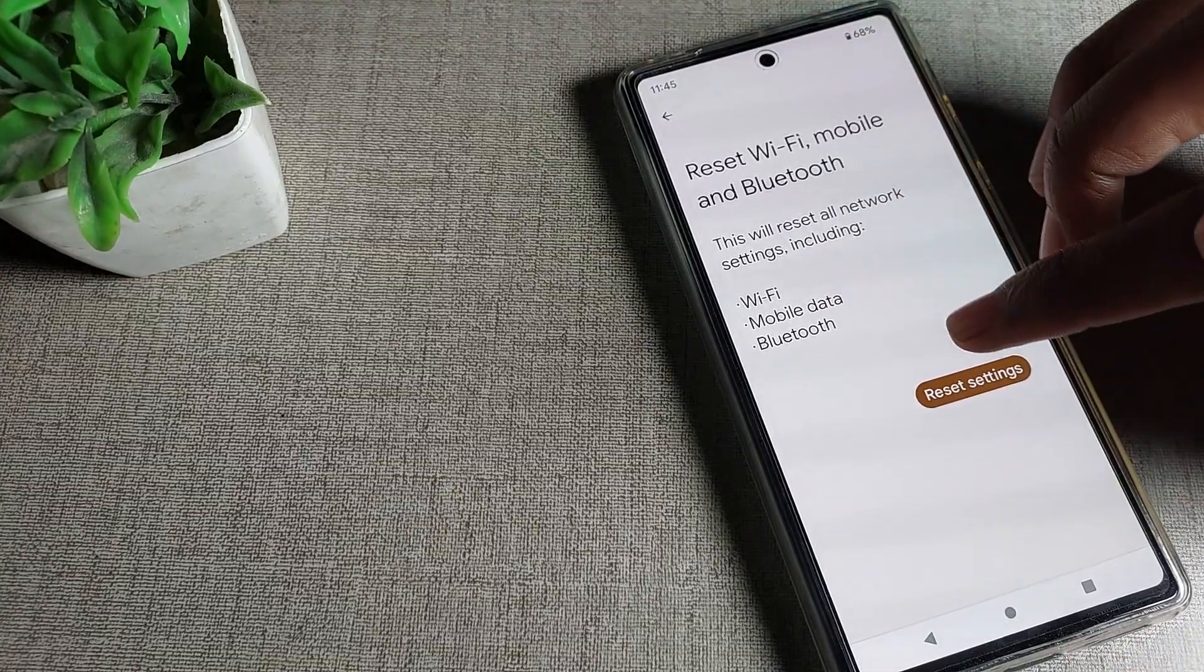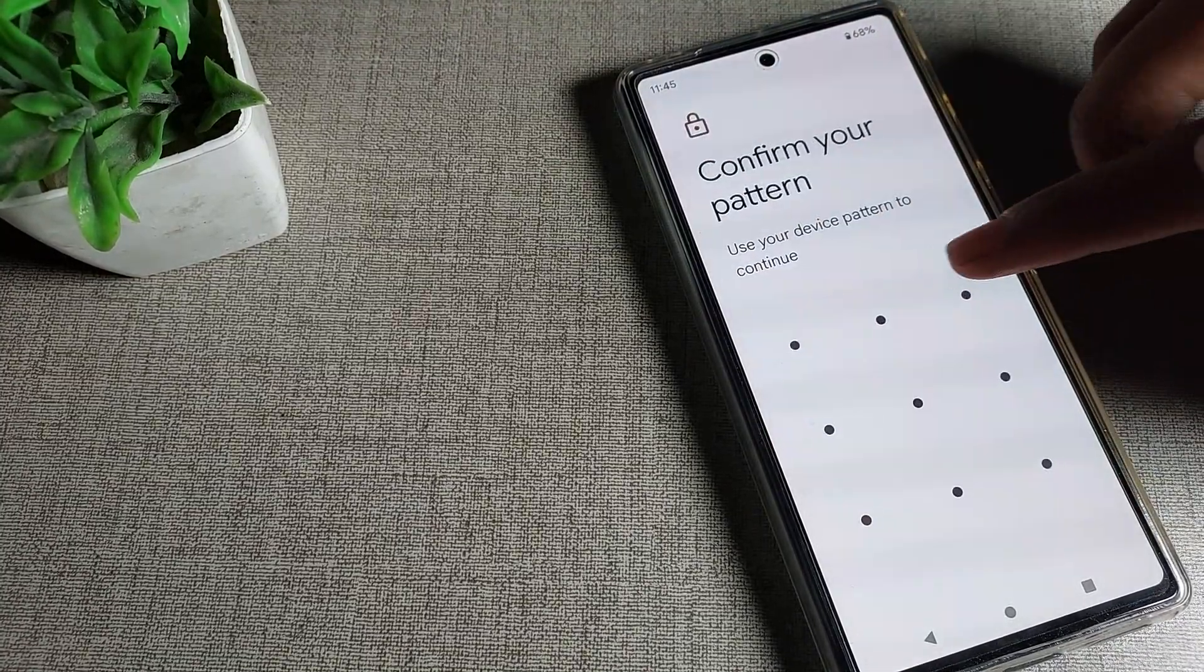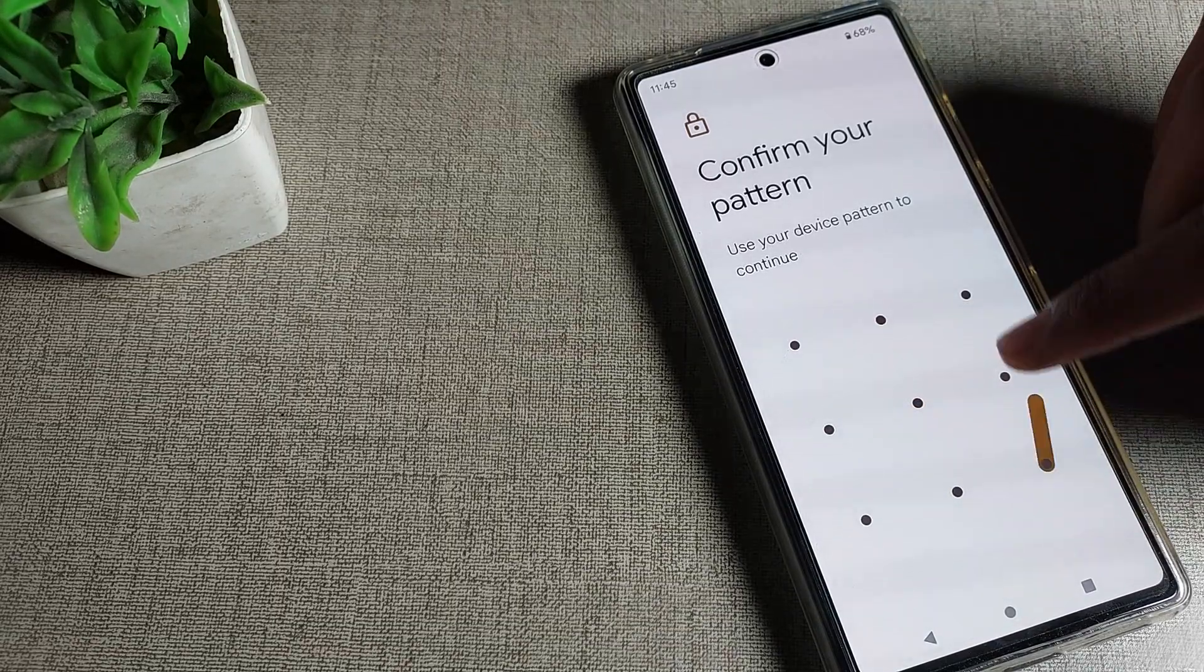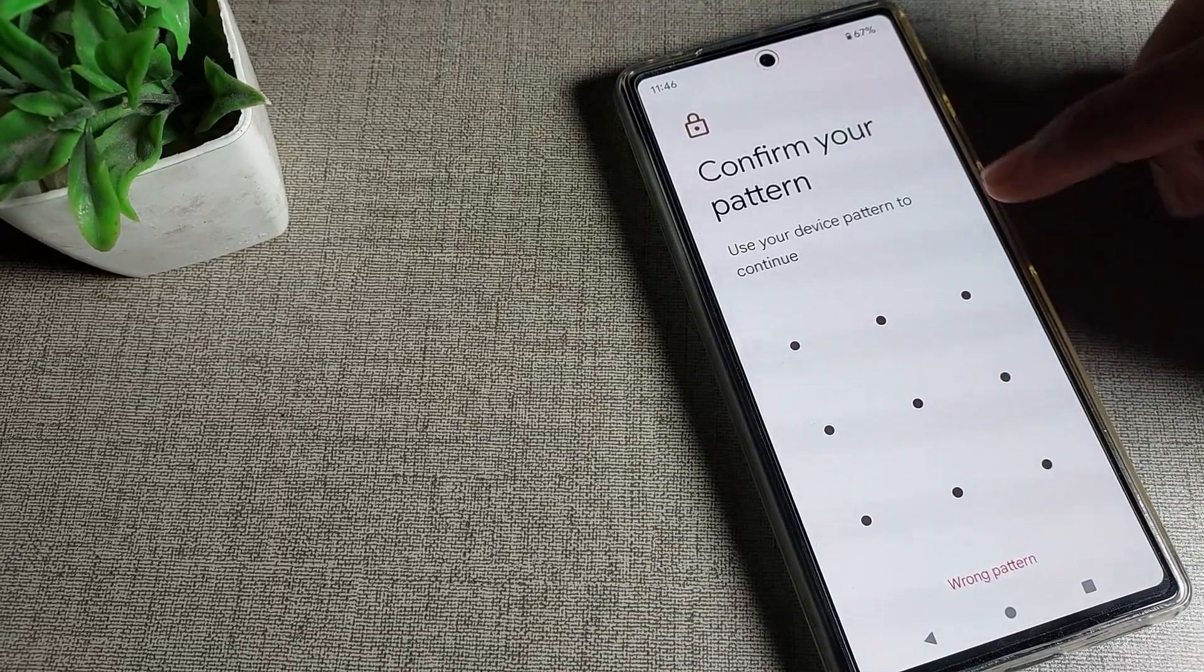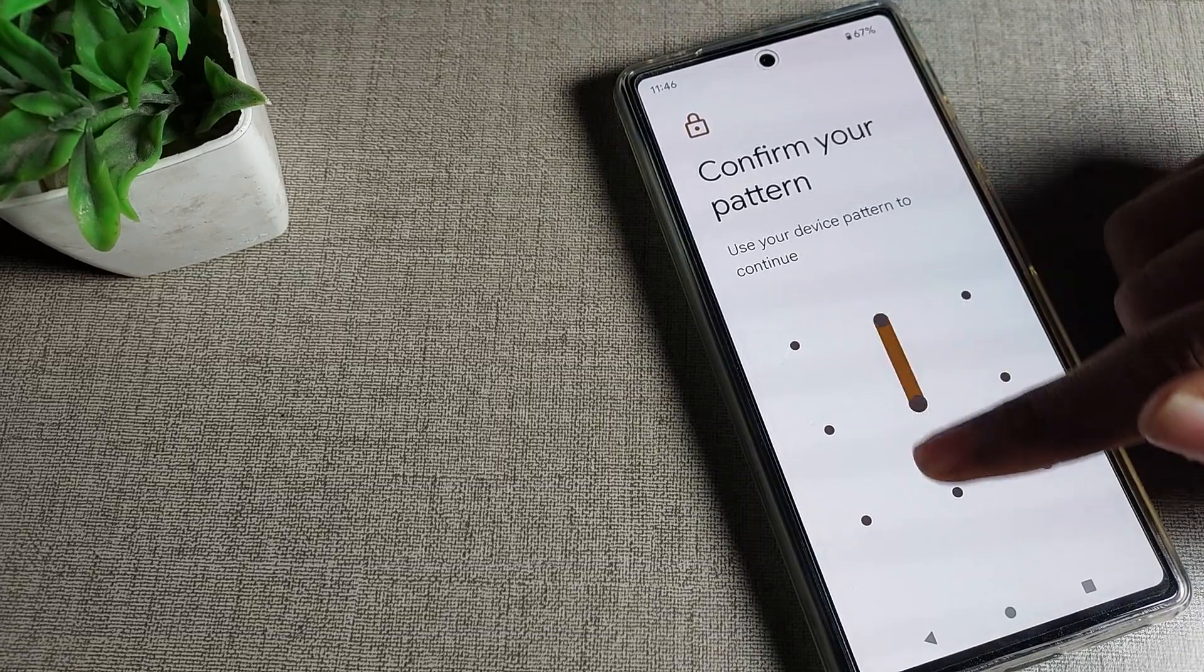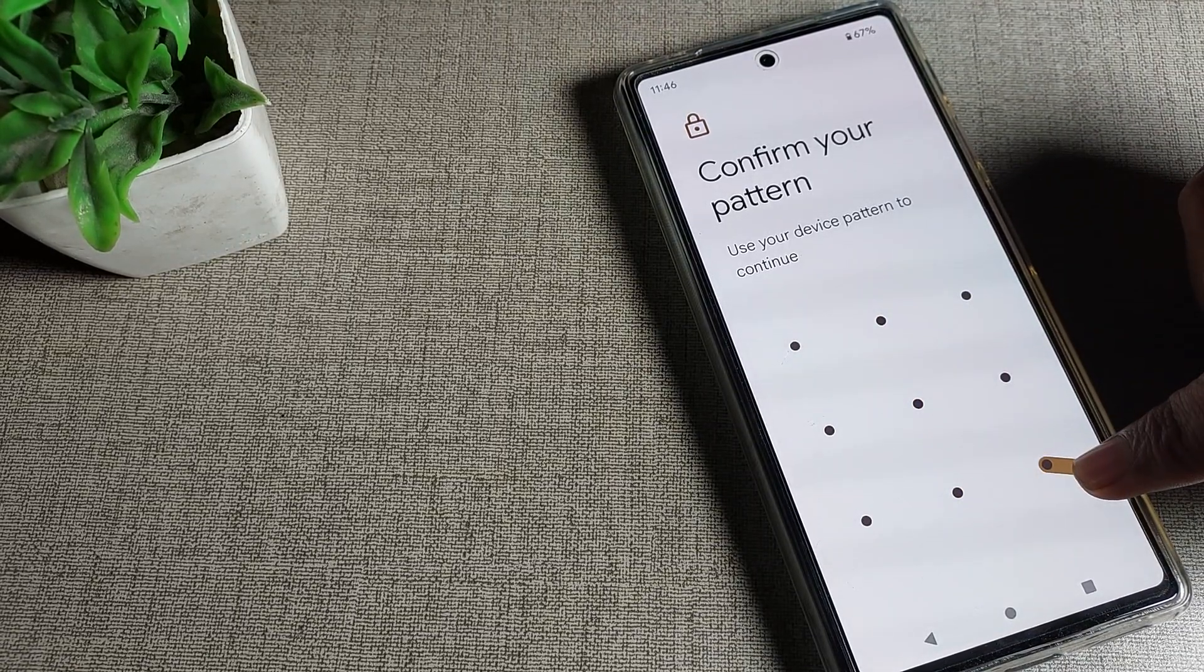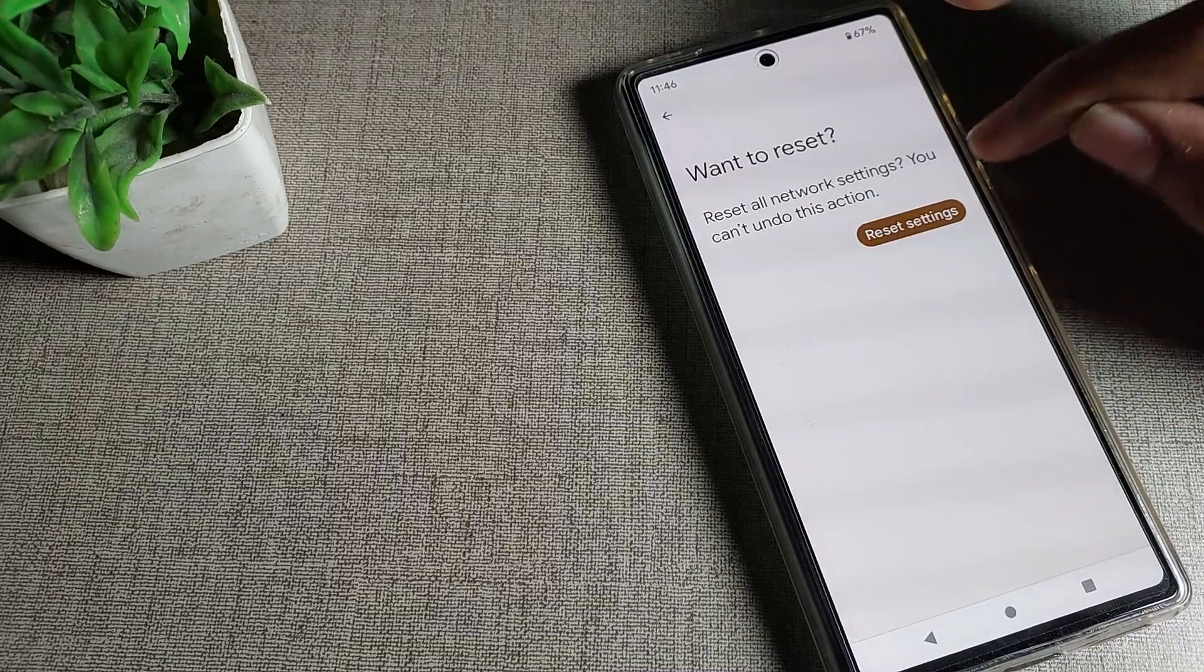You can see this internet settings. We can reset from here, meaning we can fix it. Draw your pattern - use your device pattern to continue. Draw your pattern and if you have a password, enter your password to fix your internet problem.